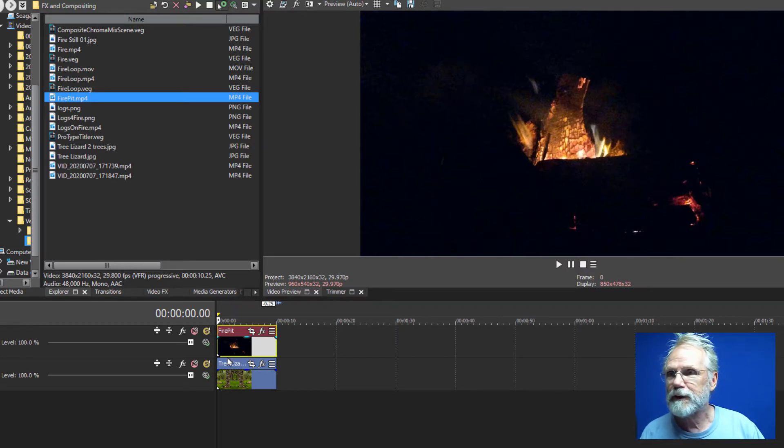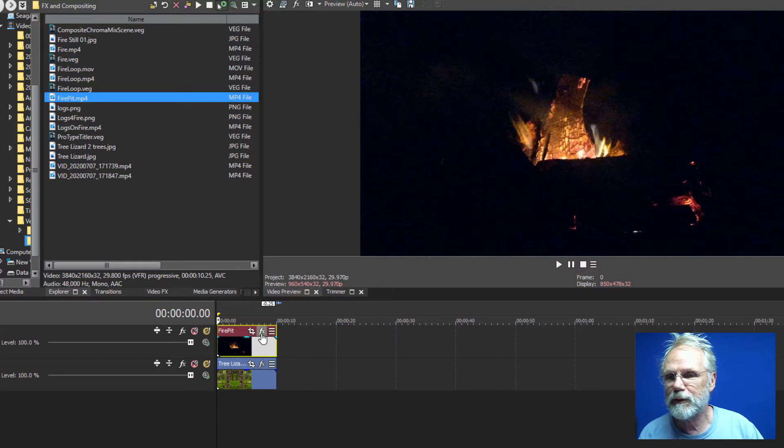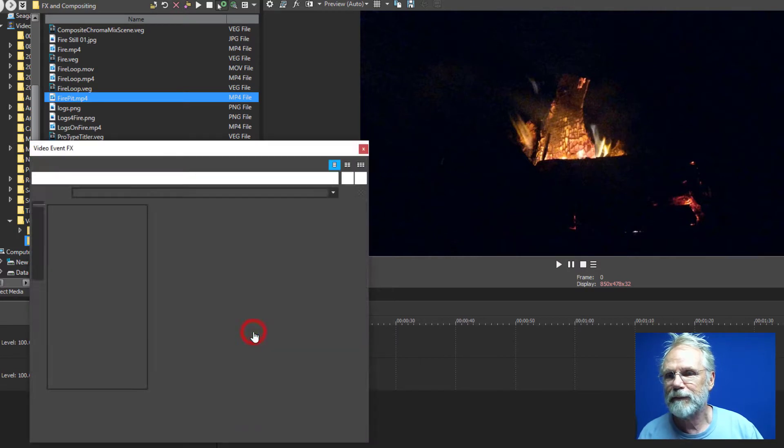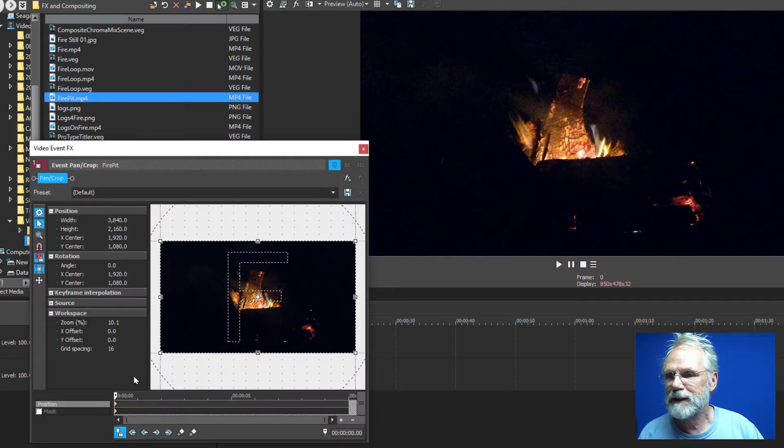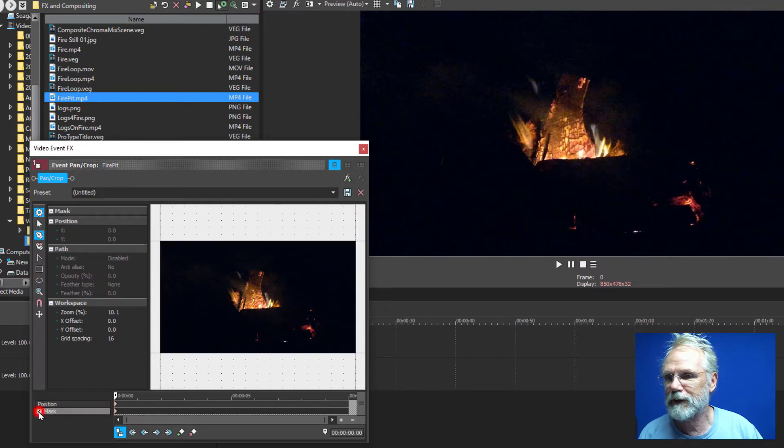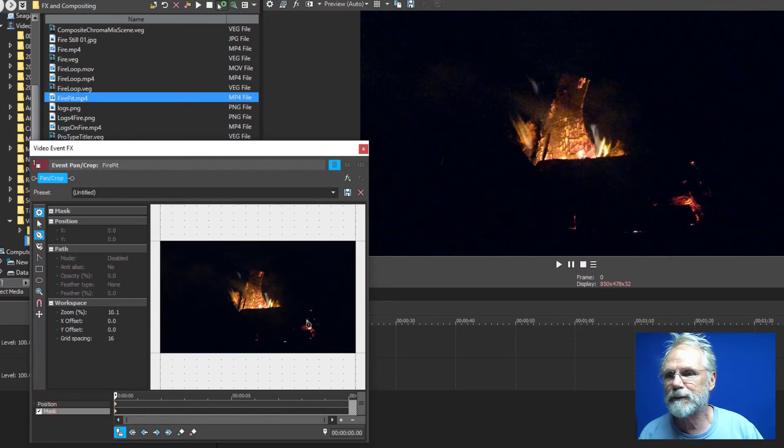So the first thing we'll do is to add some masking to the fire because I want to get rid of some of these background items.